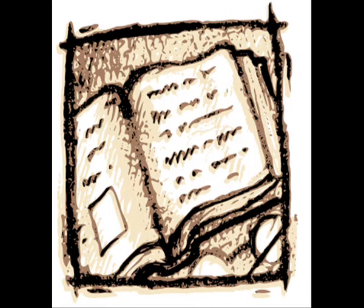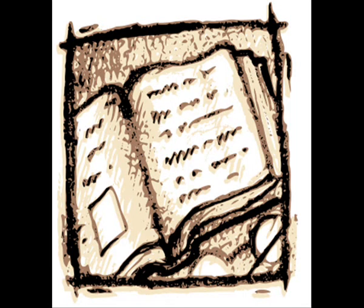This is a LibriVox recording. All LibriVox recordings are in the public domain. For more information or to volunteer, please visit LibriVox.org.